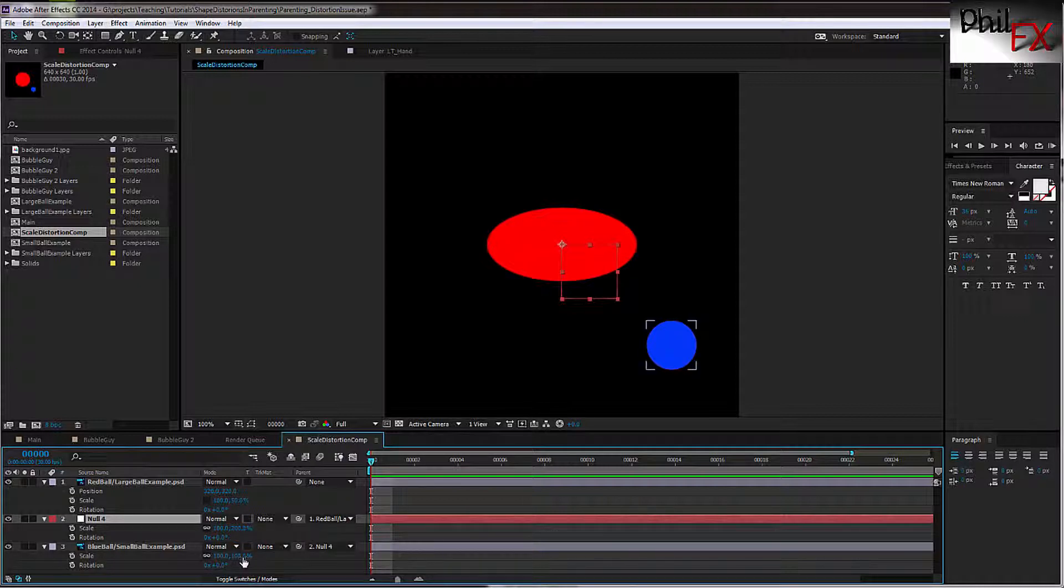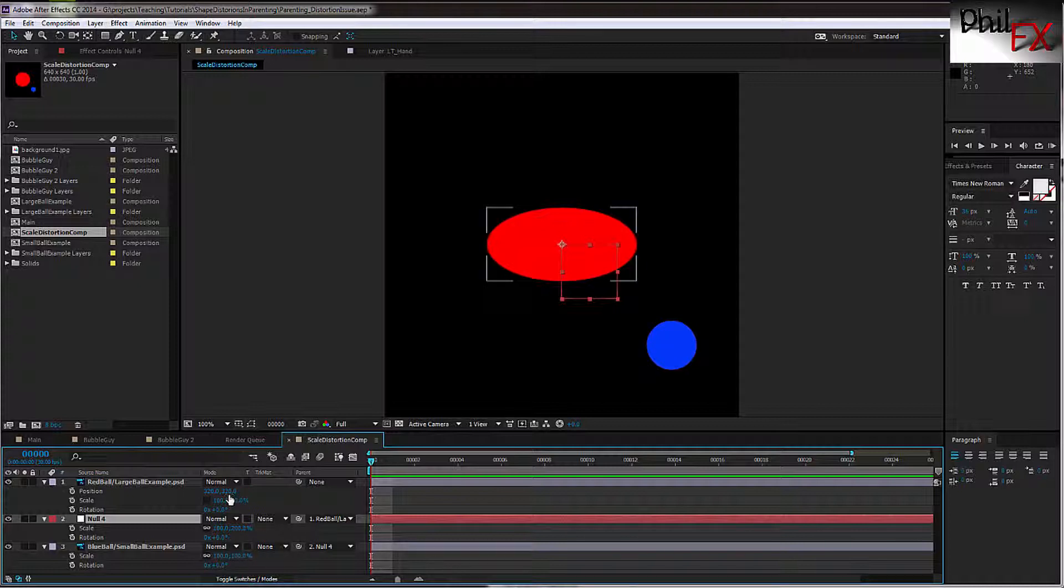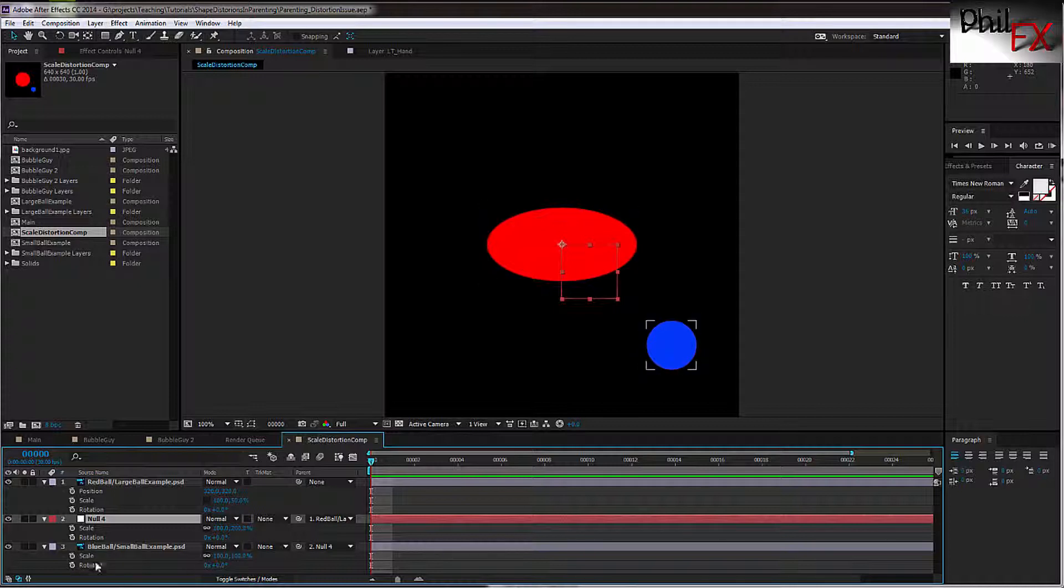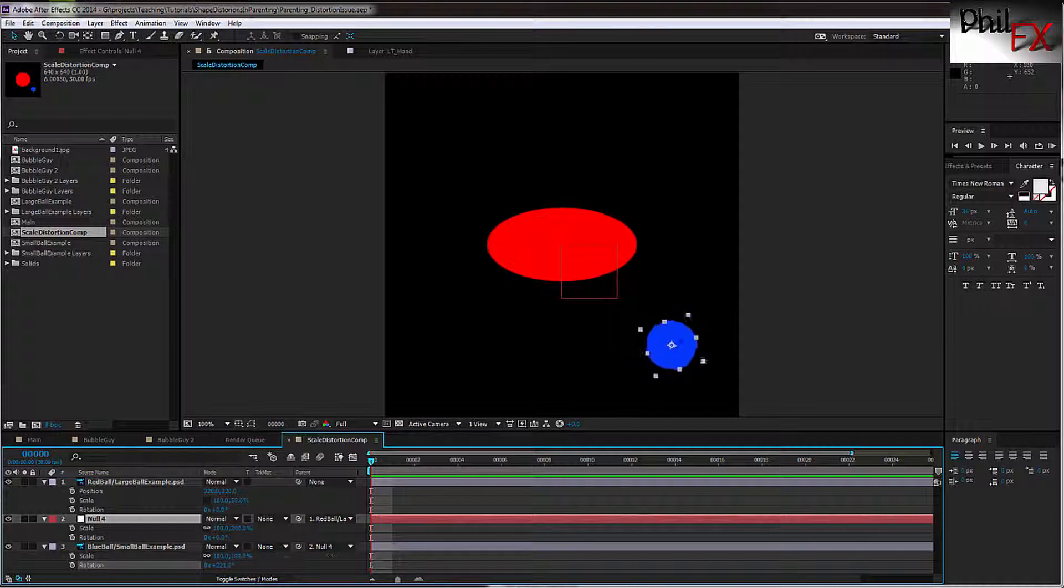Now the blue ball, its scaling—excuse me—the scaling is 100% and 100%. This null has absorbed this scale factor that it has to do in between. So I can go in now on the blue ball and I can do a rotation, and look at that. It stays exactly the size you want, independent of the rotation.